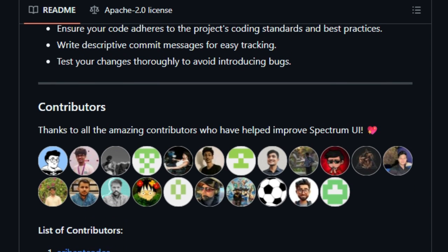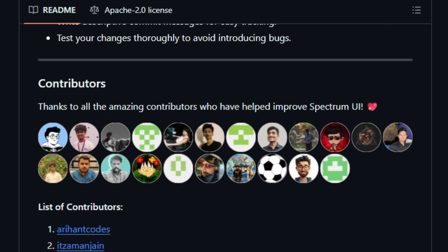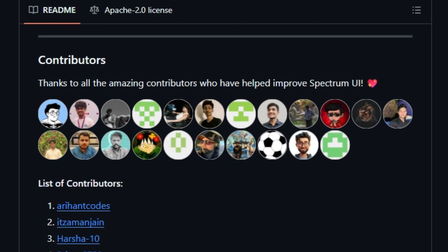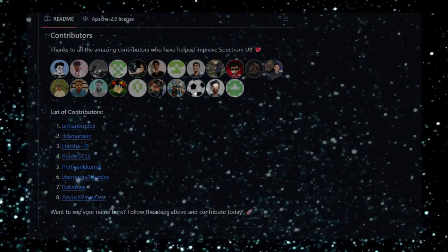In short, Spectrum UI stands out by combining beautiful, accessible design, built-in animations, and a seamless developer workflow. If you're building React apps and want high-quality copy-and-paste UI that ships fast, this is one tool you'll want in your toolkit.